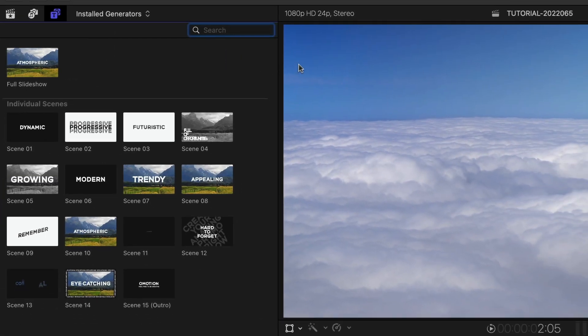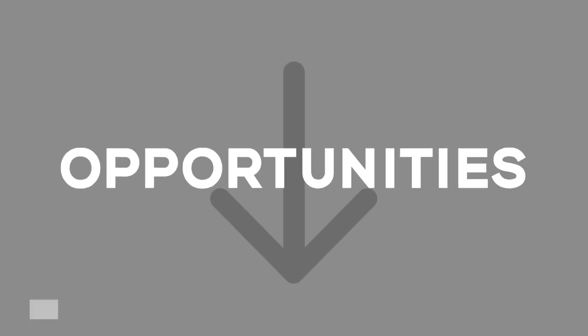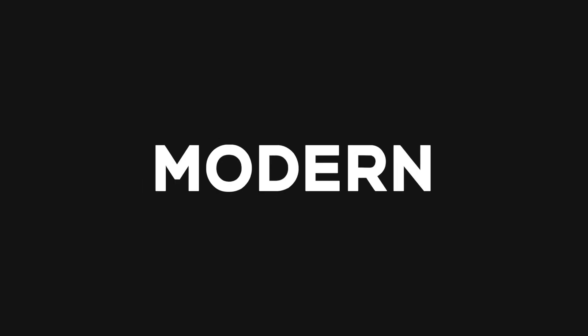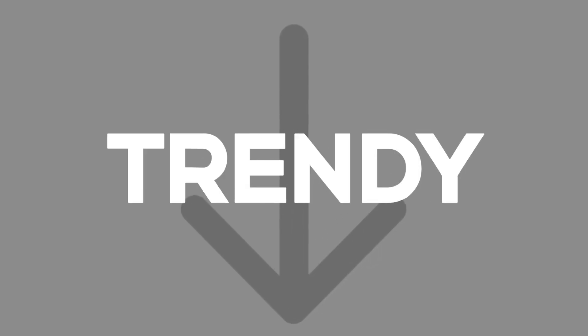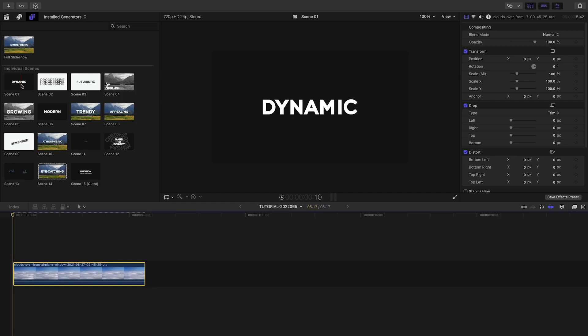There are 15 modular scenes you can piece together and mix and match. Plus, there is a full slideshow, which includes all the scenes and defaults to about 25 seconds long. You can see the included kinetic typography animations and drop zone placeholders for your footage. Let's build out a slideshow using the individual modules.